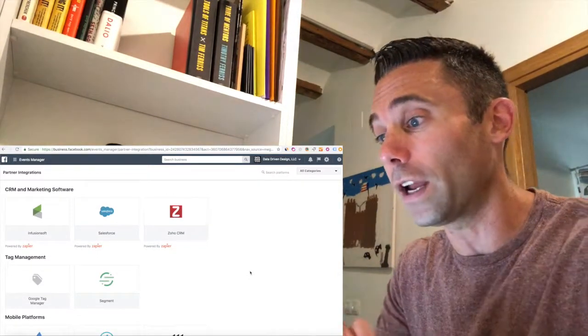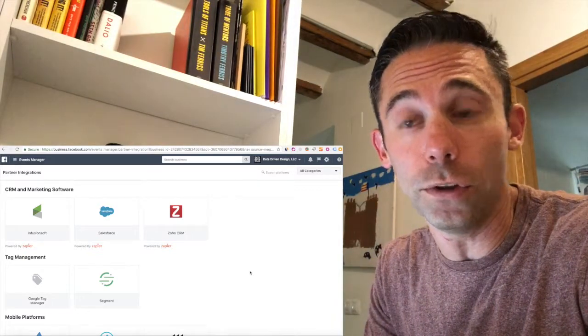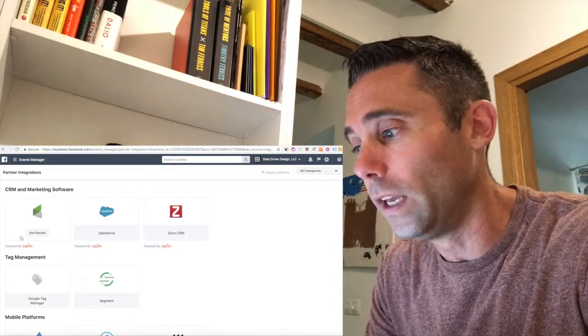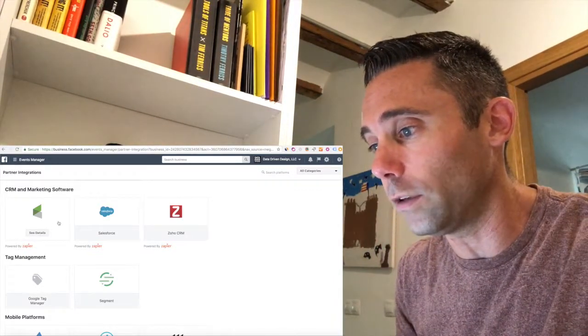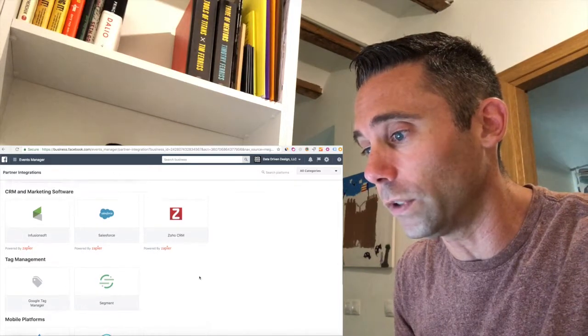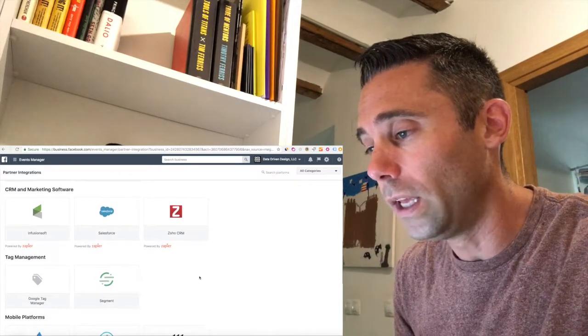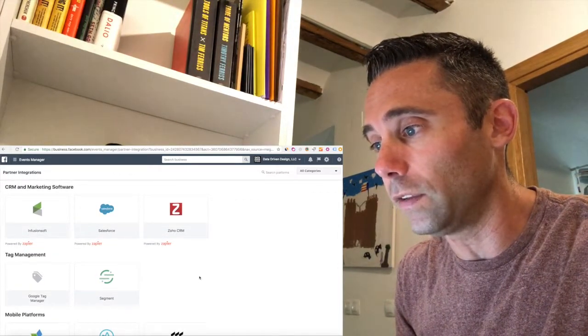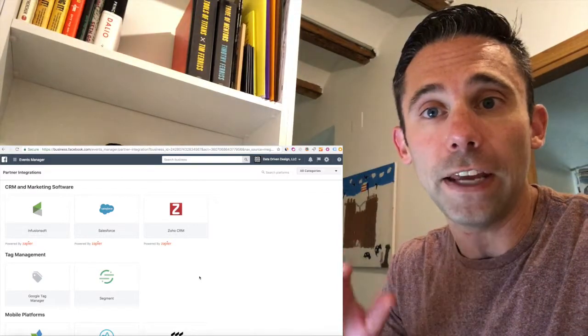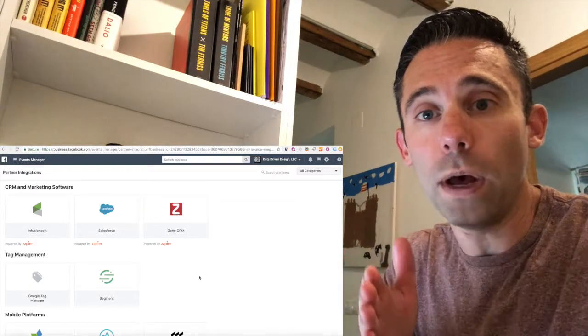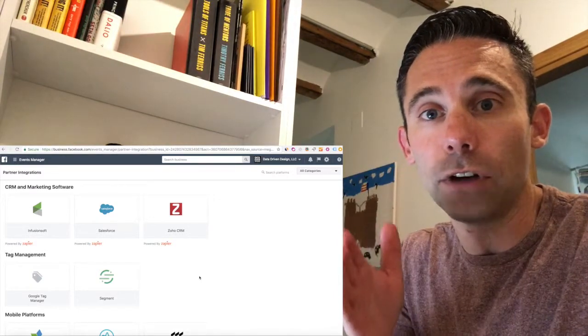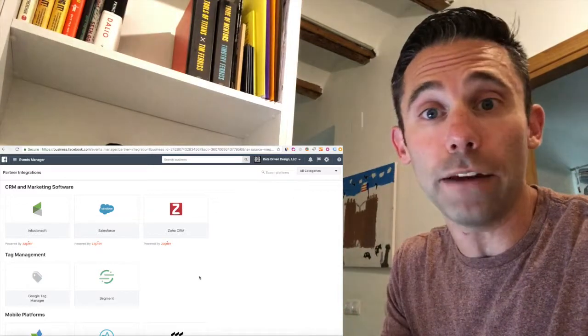CRM and marketing software. This is obviously going to be huge for a lot of you. Infusionsoft. We have clients that work with Infusionsoft, Salesforce, Zoho. And so what this is going to be is integrating your Facebook ad and how well it drives leads into these platforms.